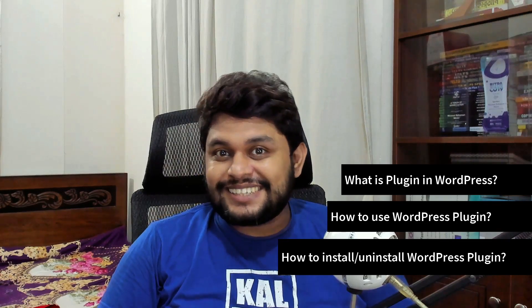In this video, you will learn everything that you need to know about WordPress plugins. Things like what is plugin in WordPress, how to use WordPress plugin, how to install, uninstall and customize WordPress plugin settings. So, let's begin.